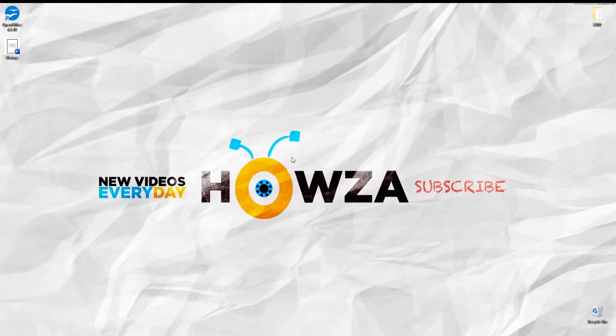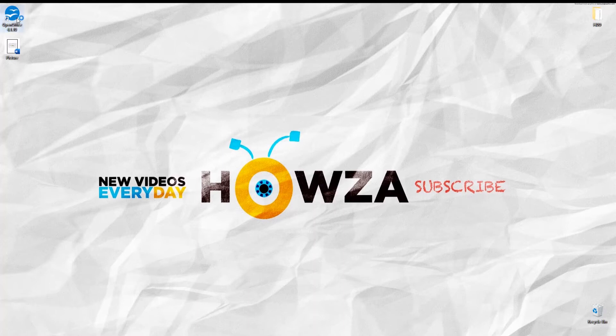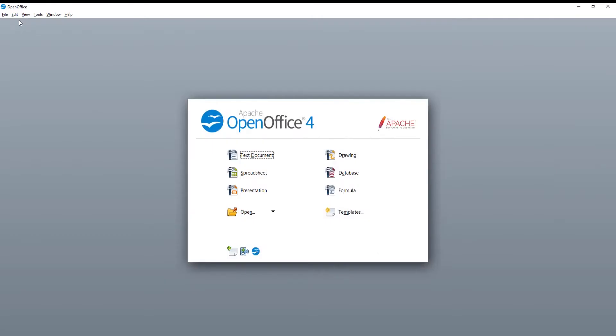In OpenOffice Writer, you can crop images directly in the text and save yourself the work with image editing software. We will explain how you exactly need to do this.